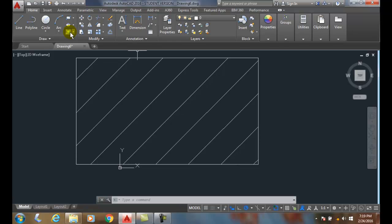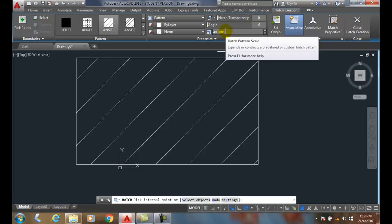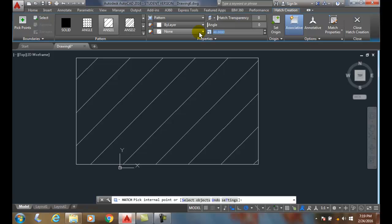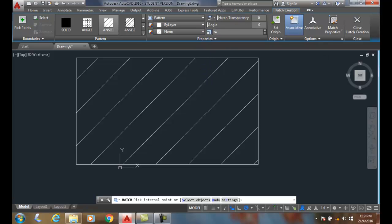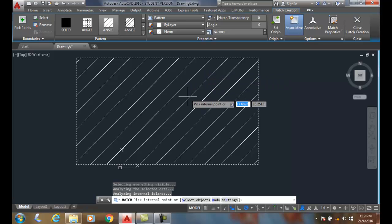If I was drawing at half inch equals a foot, then my scale factor would be 24. So I can come in here and change it to 24. But you're gonna have to manually calculate that for your scaled drawings.